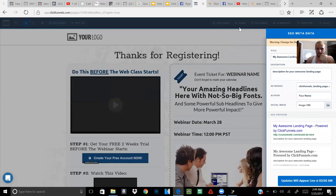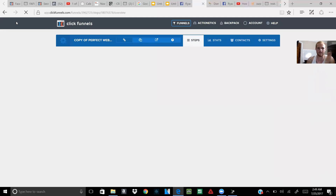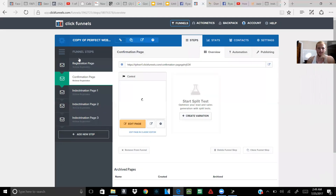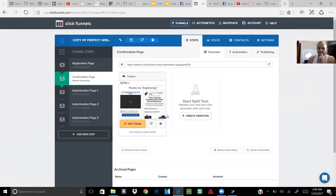Once it saves, you're good. Now every time someone opts in on your first page and gets to the thank you page, that lead pixel fires off. It's a very simple and easy way to do it, and this is one of the reasons why I like ClickFunnels.